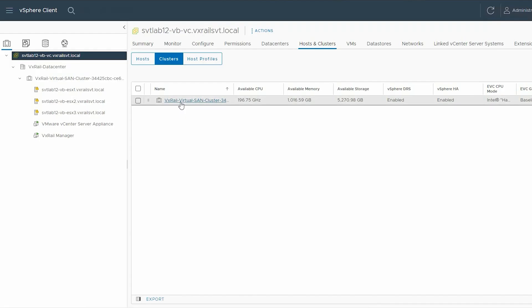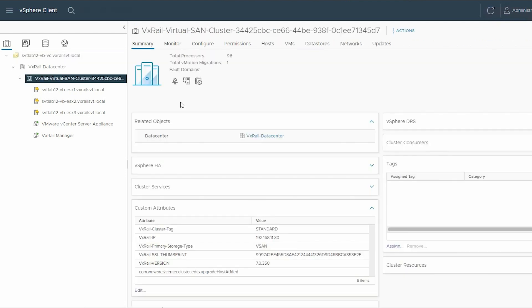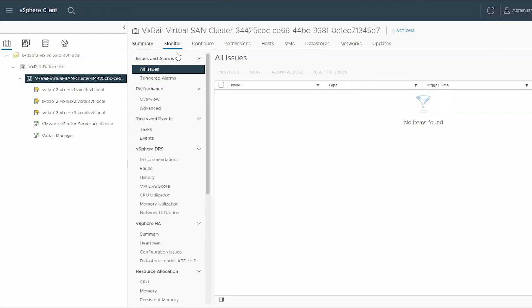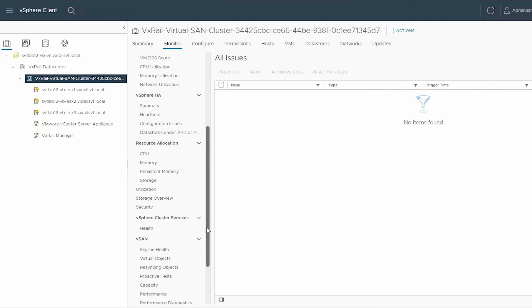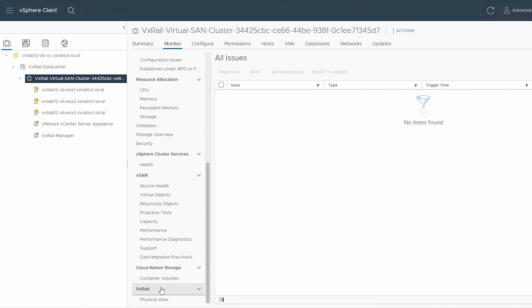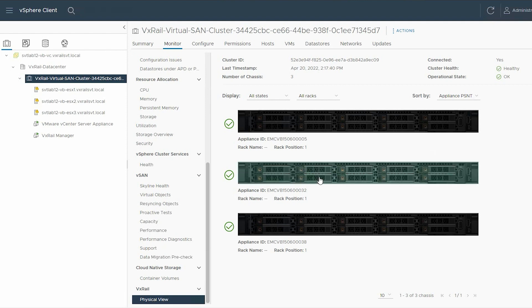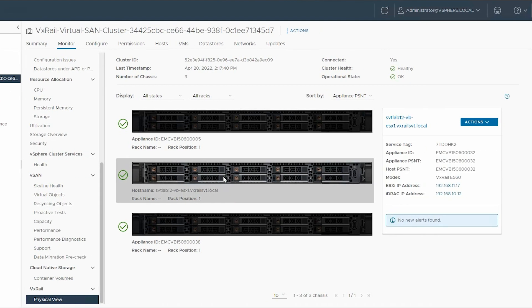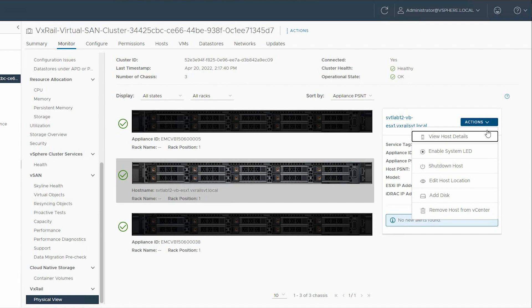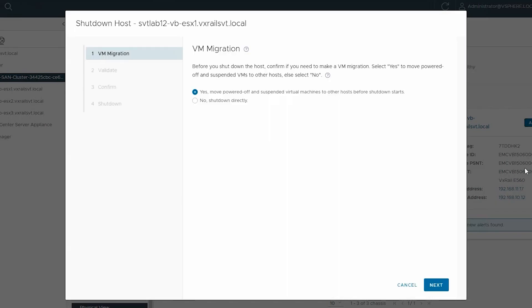Next, you should shut down the faulty host from the vCenter server. To do this, select the VxRail Virtual SAN cluster, click the Monitor tab, and scroll down. Under VxRail, select Physical View. From the right pane, select the affected host and click Actions. From the list, select Shutdown Host. In the Shutdown Host wizard, confirm VM Migration and click Next.